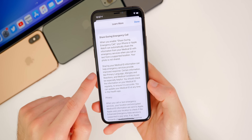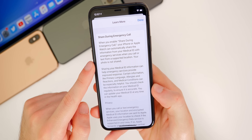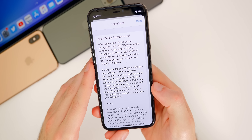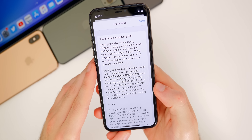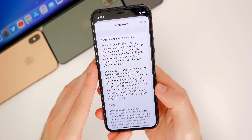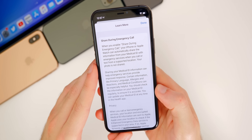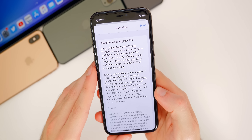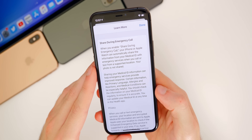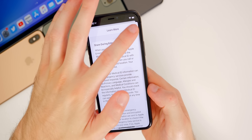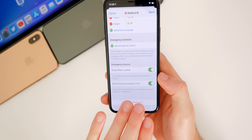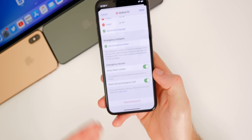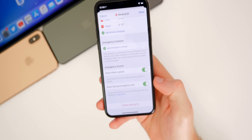If you click Learn More, it shows more about this feature. It says: when you enable Share During Emergency Call, your iPhone or Apple Watch can automatically share the information from your medical ID with emergency services when you call or text from a supported location. Your photo is not shared. This is a very important feature that I think everybody should have enabled — and just hope you never have to rely on it.